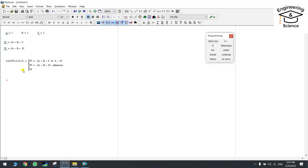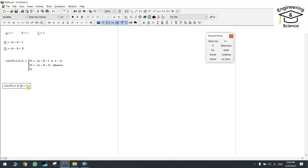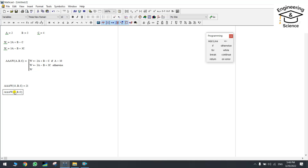Now we have created the conditional formula. If we write any value of a greater than 10, MathCAD will automatically use the first formula. For example, if a = 11, w equals 21 using the first formula. If the value of a is smaller than 10 — for example, a = 5 — it uses the second formula. Now I think this is clear.